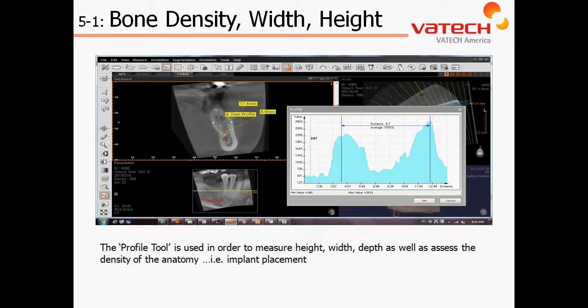At this point, it's encouraged to stop this video and then navigate to the EZ3D software to perform the steps: measurements using the 2D ruler as well as assessing the bone quality utilizing the profile tool.